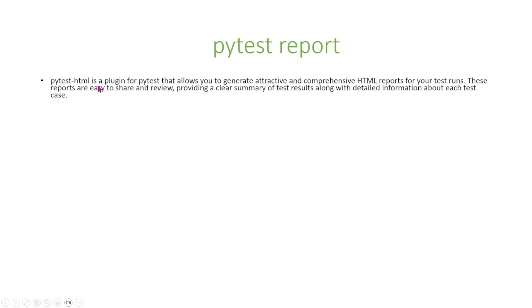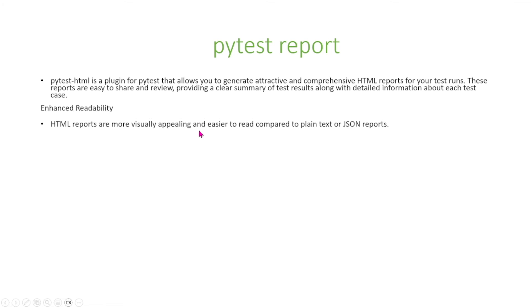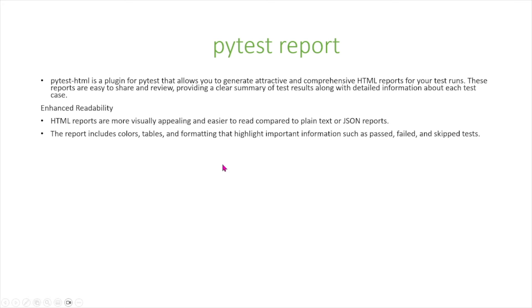This is a plugin for PyTest that allows you to generate attractive and comprehensive HTML reports for your test runs. These reports are easy to share and review, providing a clear summary of test results along with detailed information about each test case. Some advantages of using HTML reports is first, enhanced readability. HTML reports are more visually appealing and easier to read compared to plain text or JSON reports. The report includes colors, tables, and formatting that highlight important information such as passed, failed, and skipped tests.